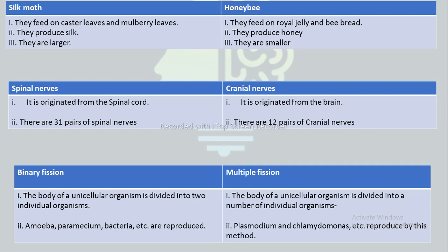The next difference is between binary fission and multiple fission. In binary fission, the body of a unicellular organism is divided into two individual organisms, whereas in multiple fission it is divided into a number of individual organisms. Binary fission occurs in favorable conditions — that means when there is plenty of food and suitable temperature — whereas multiple fission takes place in unfavorable conditions, when there is no suitable temperature and no plenty of food.